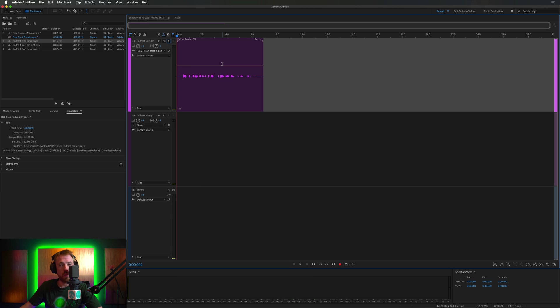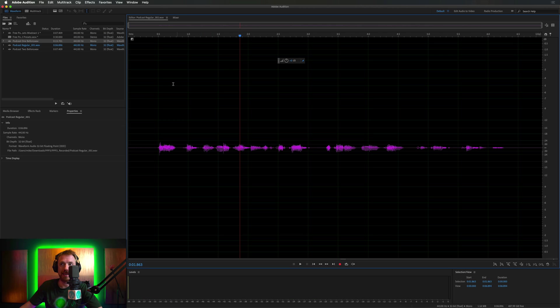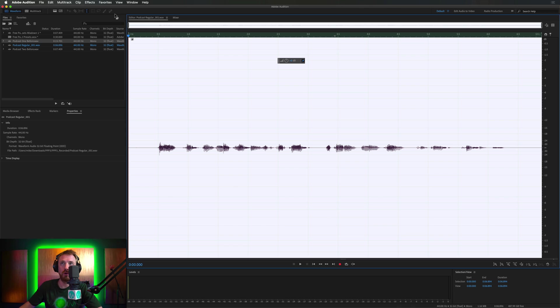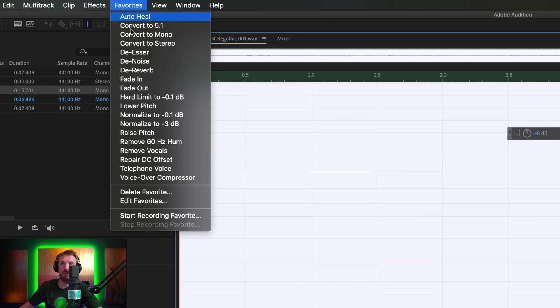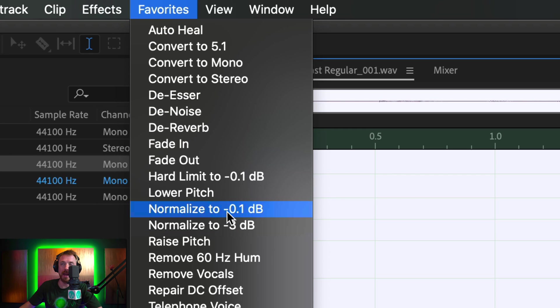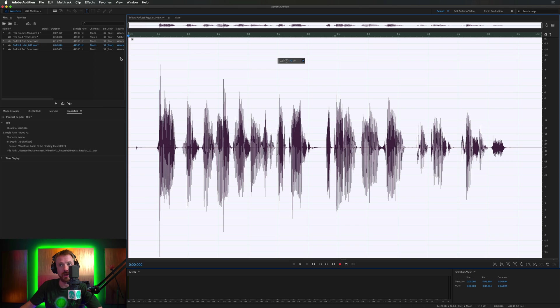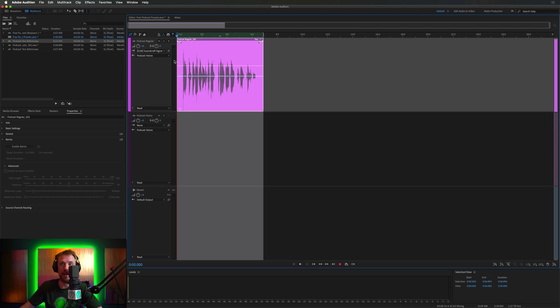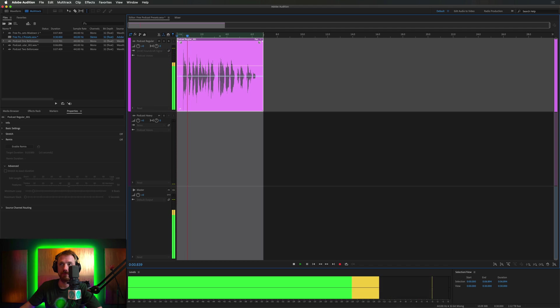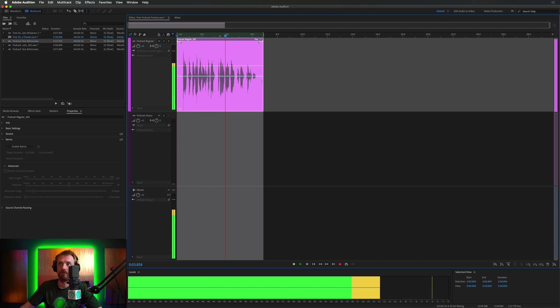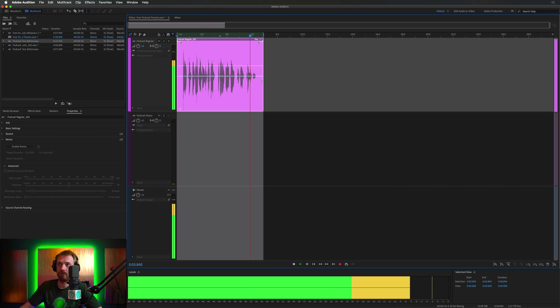It's a little bit quiet there. So again, we can double click to get to the waveform view. Select all. Go into favorites. Normalize to minus 0.1 dB. I recommend you do this with any podcast recording and then the presets will work at their best. Back over here. Hello, this is Mike Russell with a podcast recorded in the free podcast presets. And you can see it really is as easy as that to use these free podcast presets to make your podcast sound a lot better.